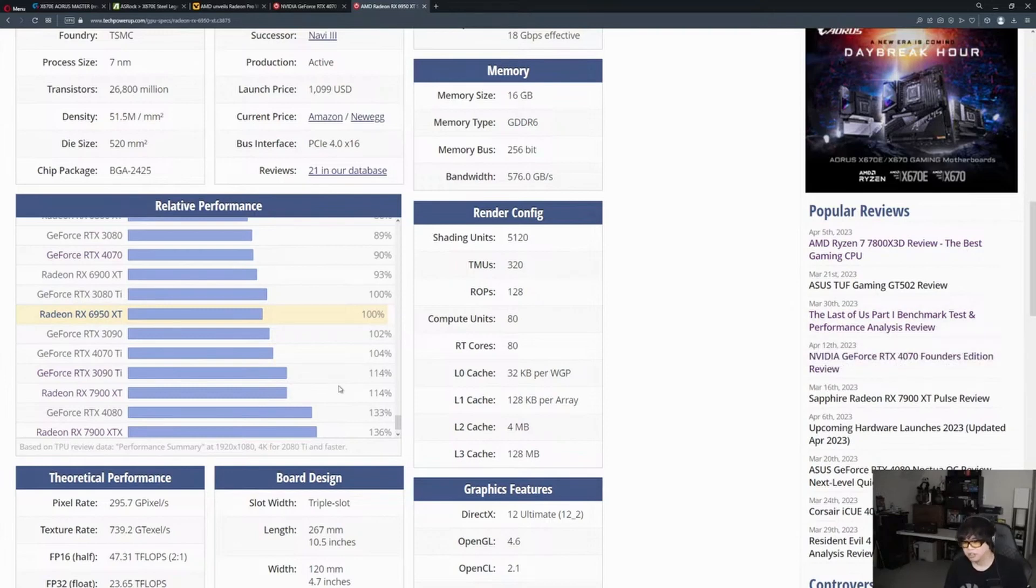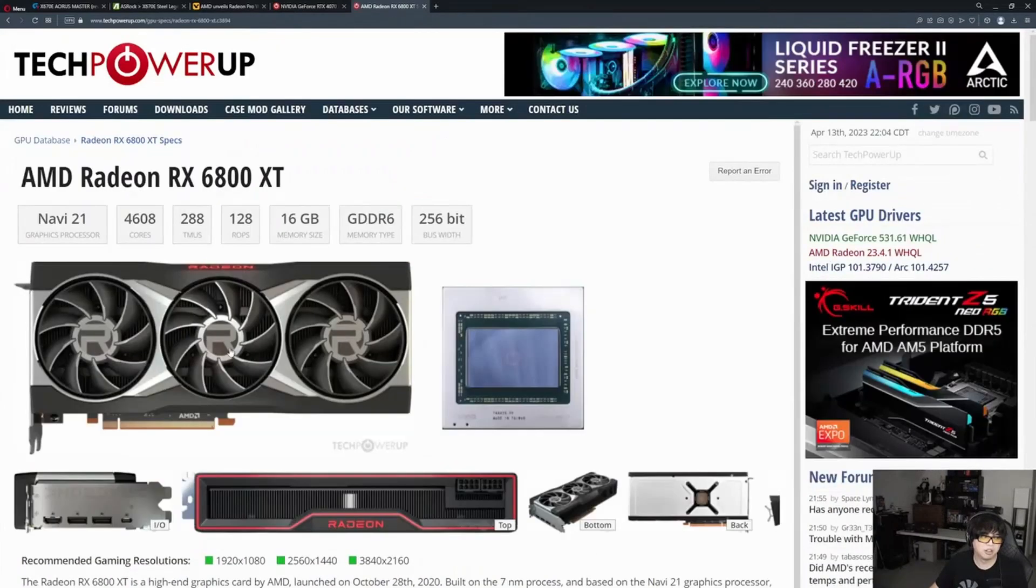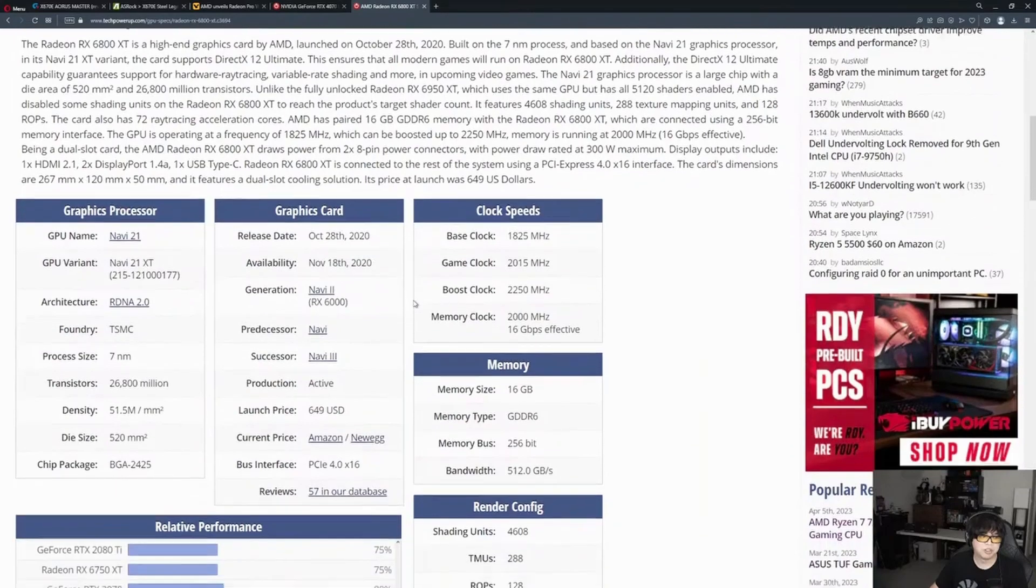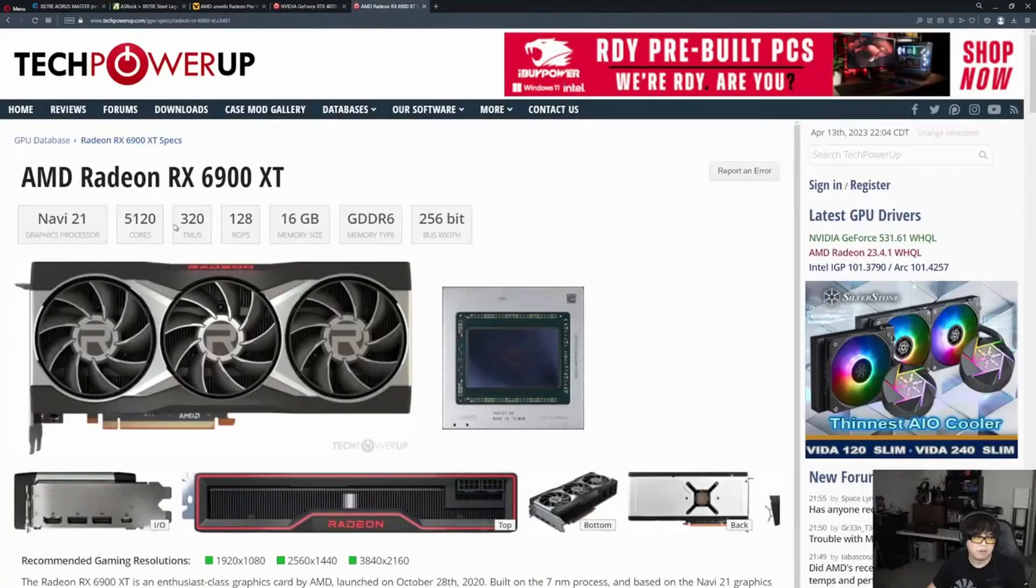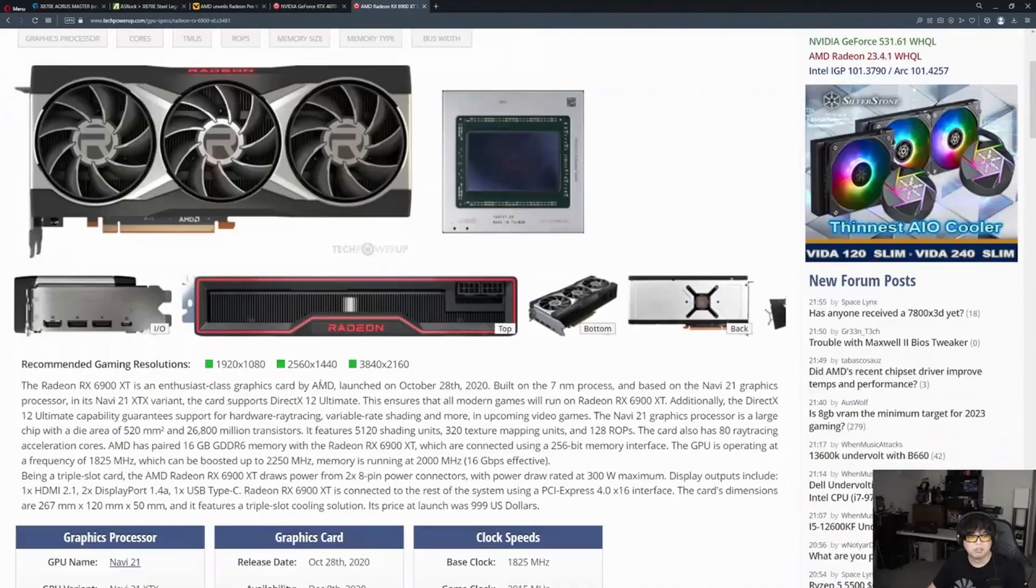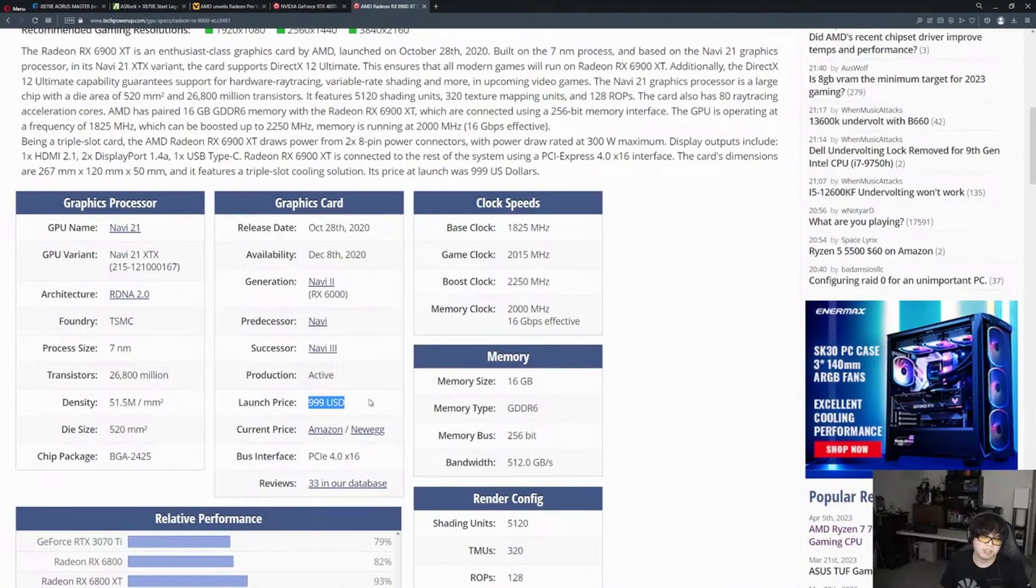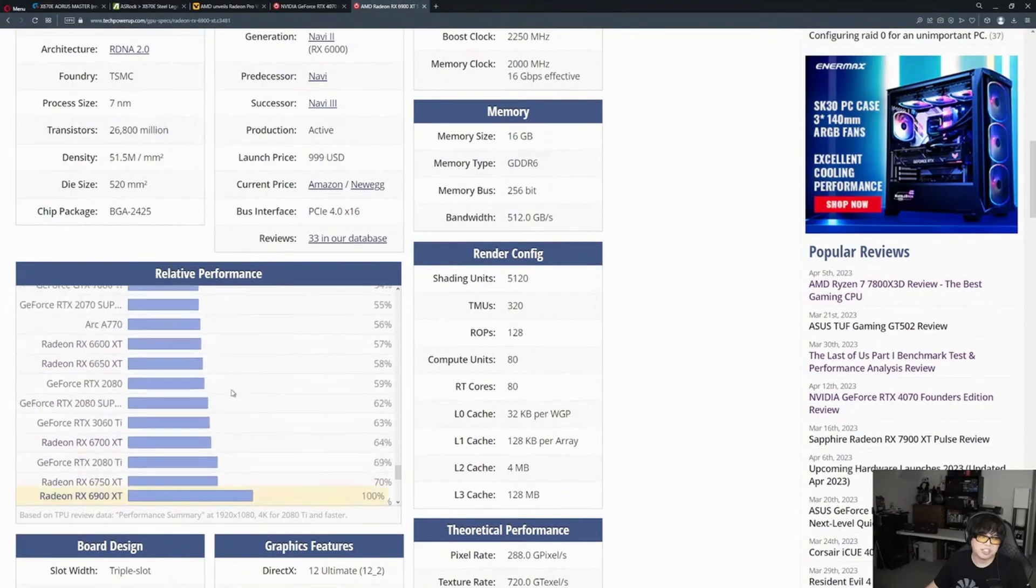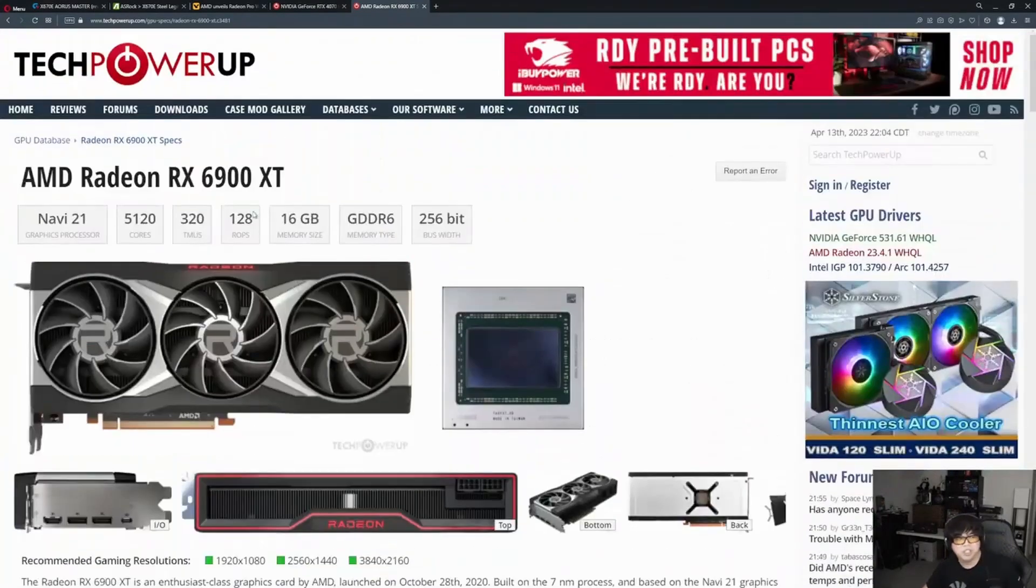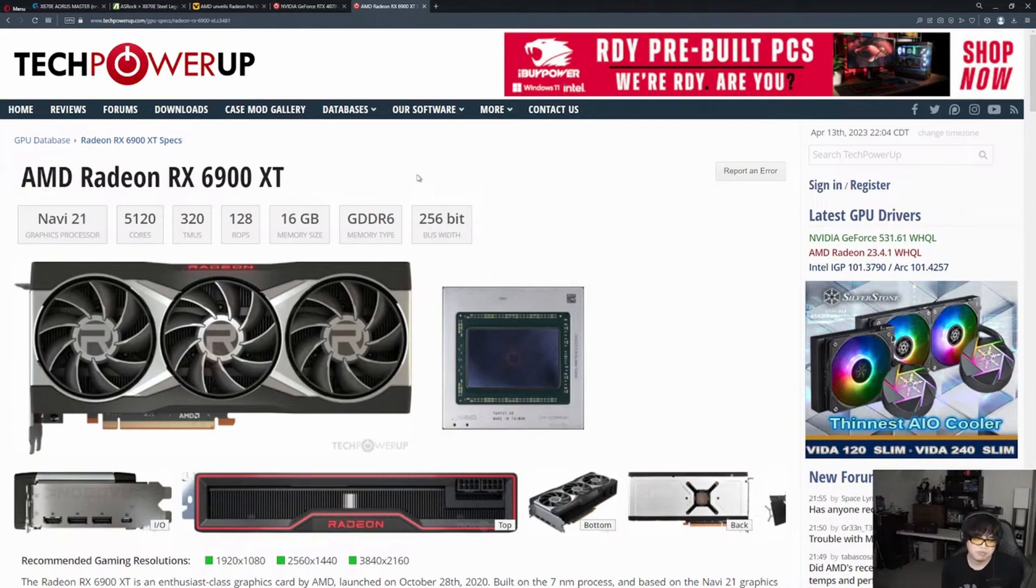Here's the reason why I think it'll be $649: RX 6800 XT launch MSRP was $649. The 6900 XT launch price was $999, and the 7900 XTX has the exact same price. Which means AMD didn't actually raise the price at all, unlike Nvidia.